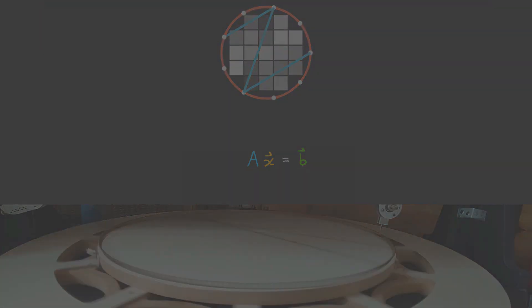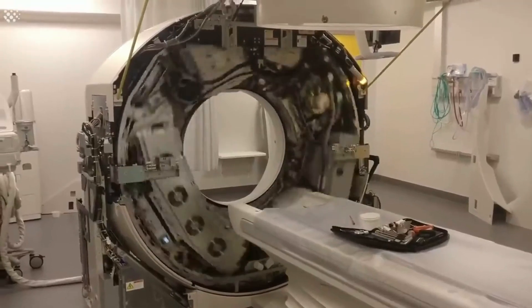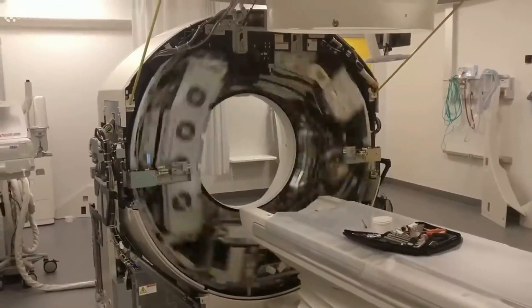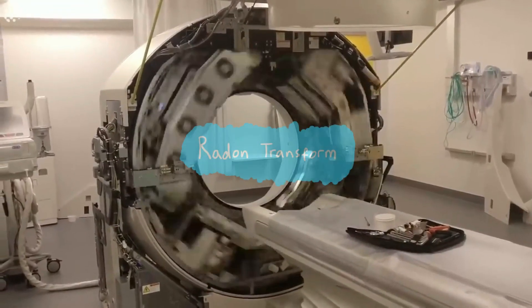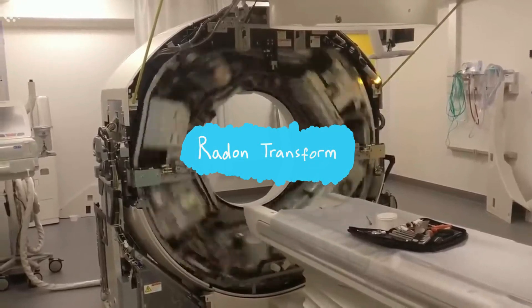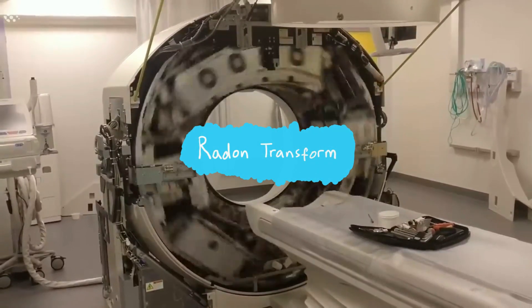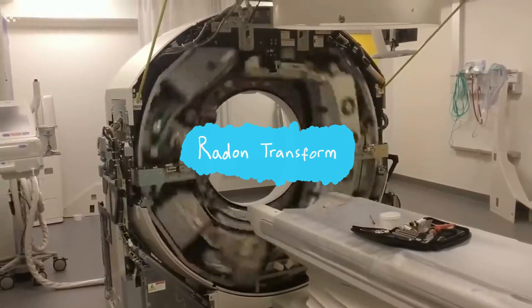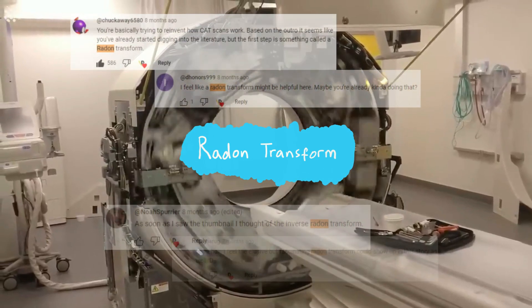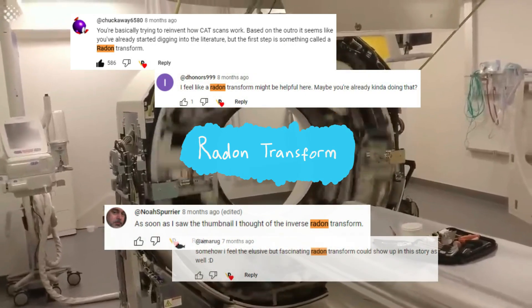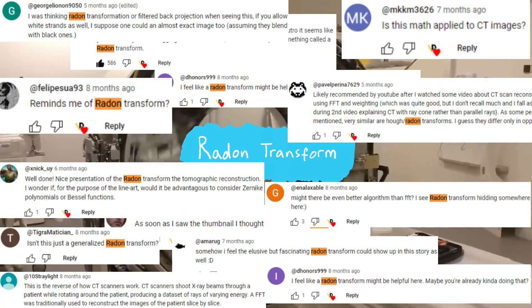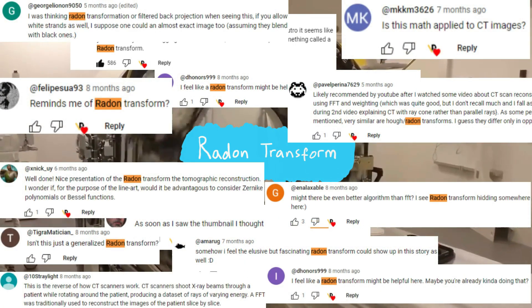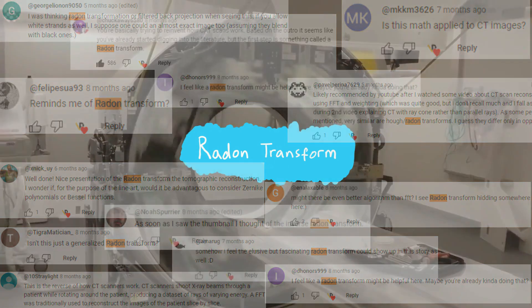In this video I'll be taking some inspiration from CT scanners to improve this algorithm. It turns out that CT scanners make use of something called the radon transform, which we can repurpose for string art. Now what inspired me to use the radon transform? Well, you did. Many of you did actually. So thank you, this video wouldn't be possible without such a helpful community supporting me.